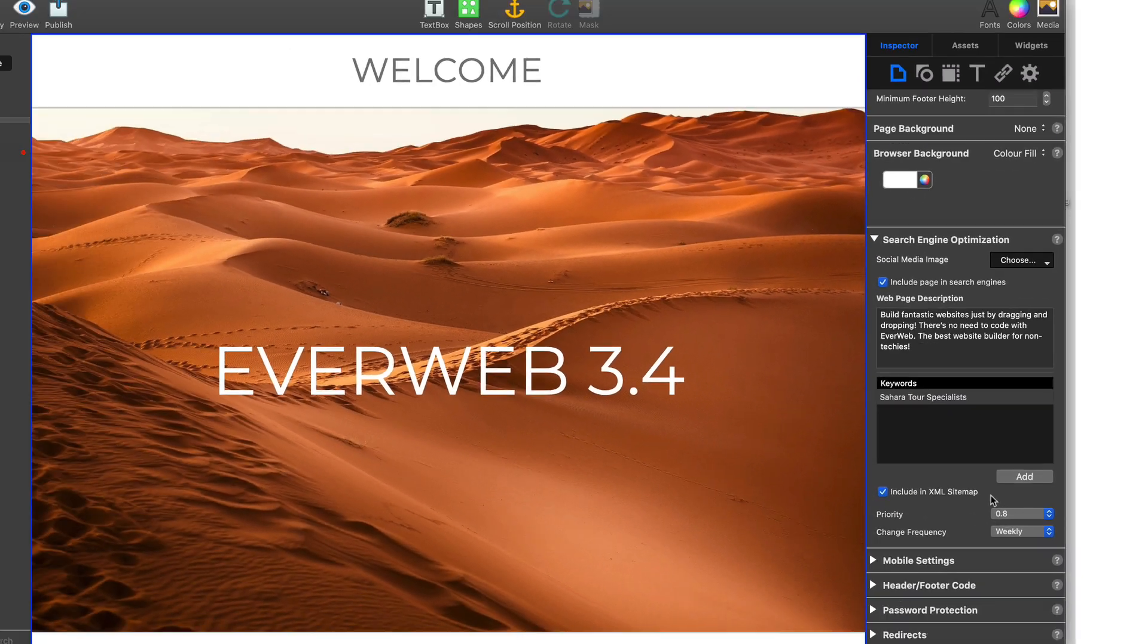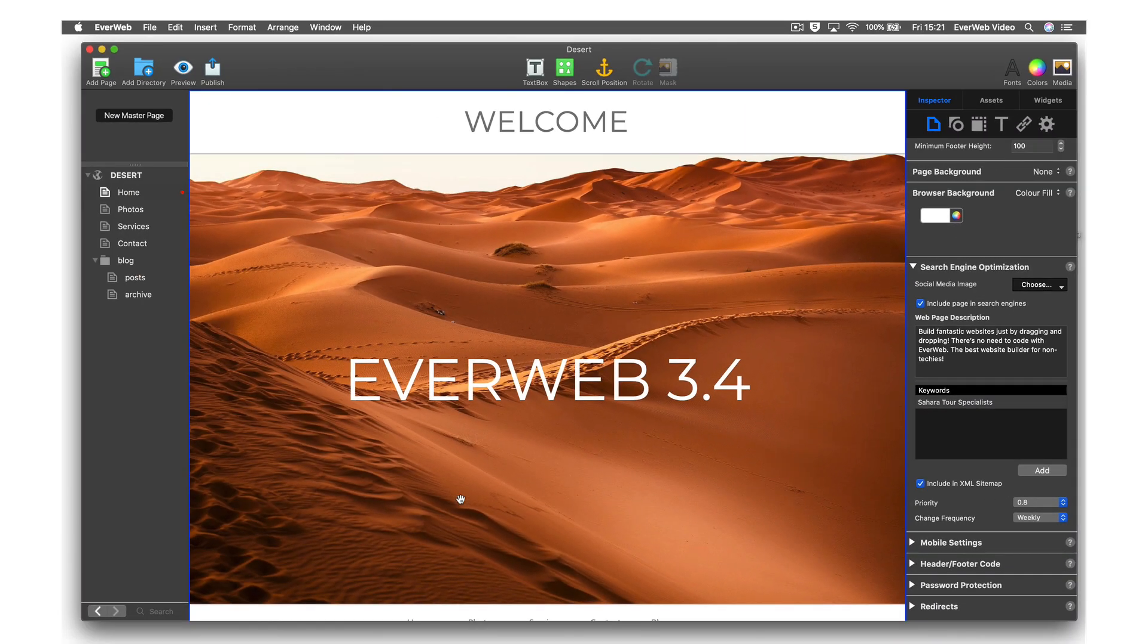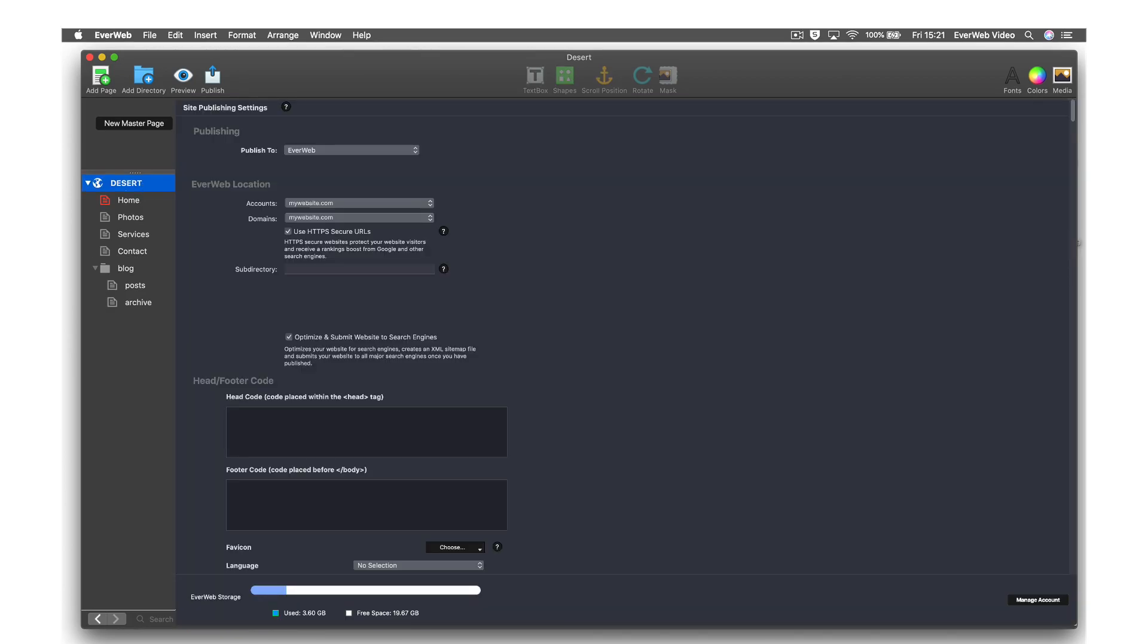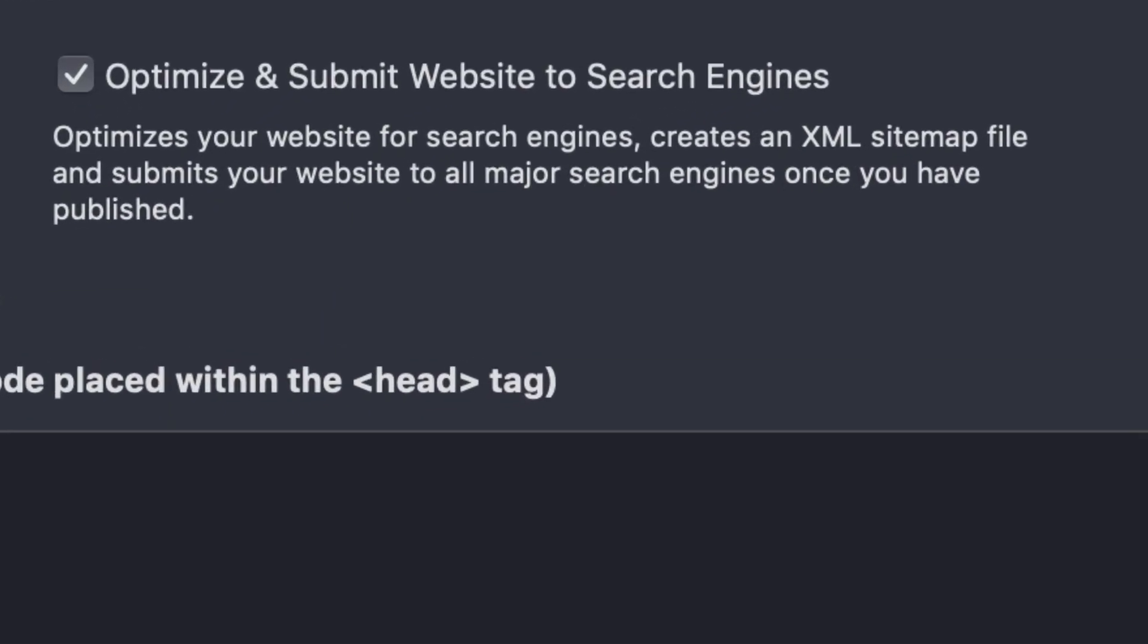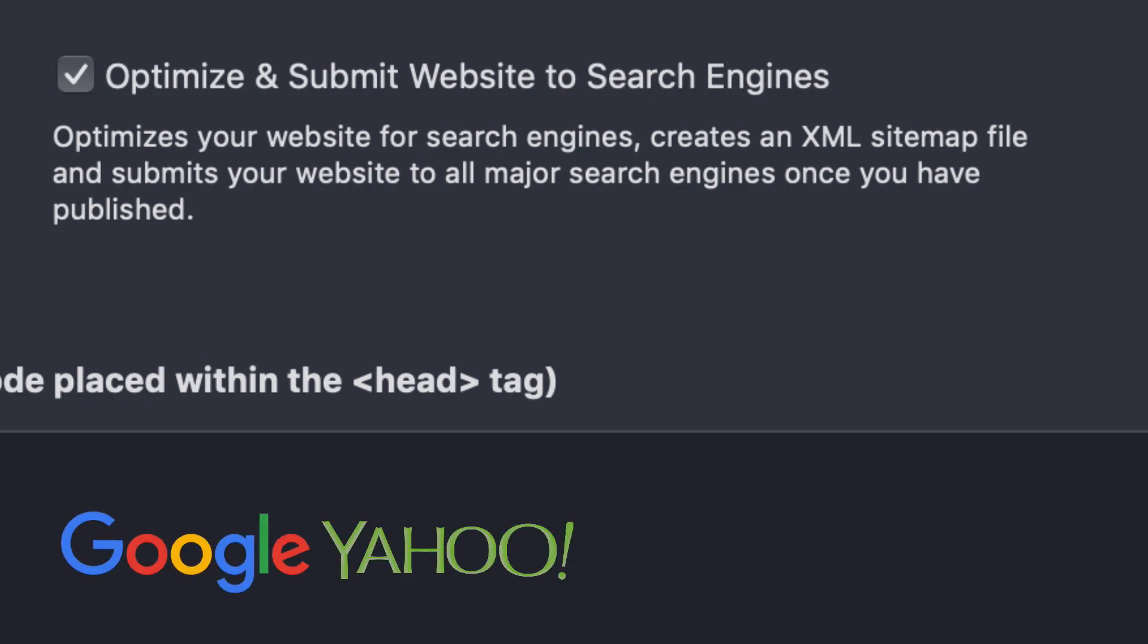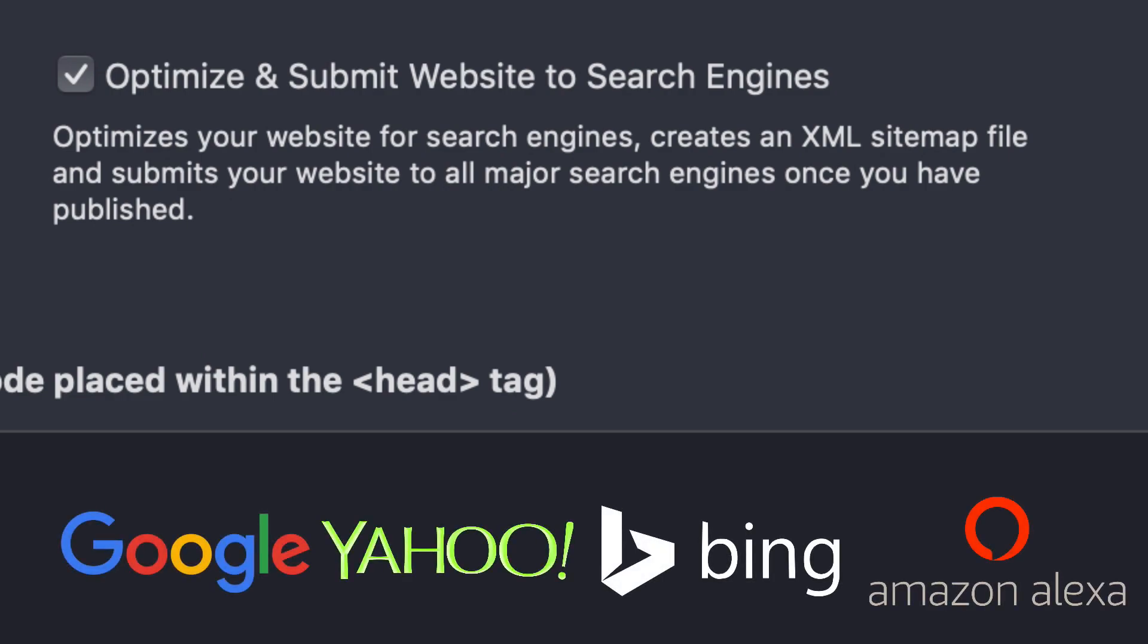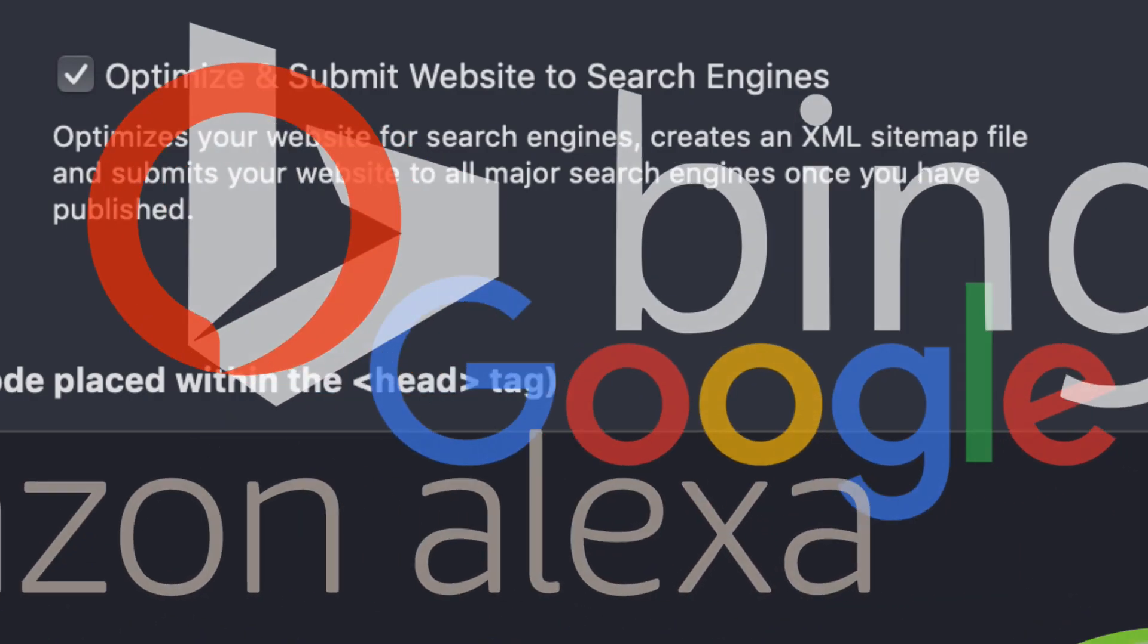EverWeb SEO Power-Up automatically submits your XML sitemap and robots.txt file to your search engines. When you publish your site, Google, Yahoo, Bing, and Alexa will automatically be notified.